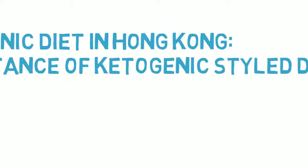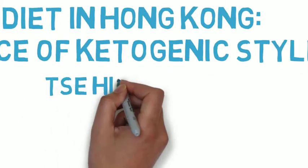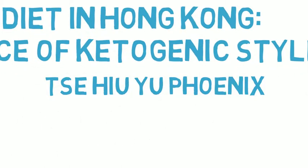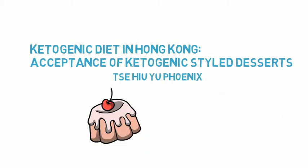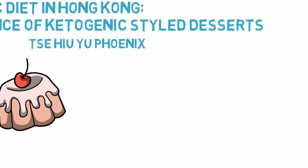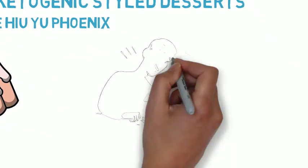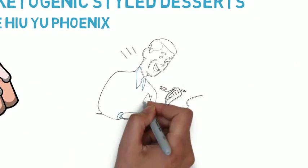Hi, I'm Phoenix. This video is about my research on ketogenic diet, the acceptance of ketogenic-style dessert in Hong Kong.